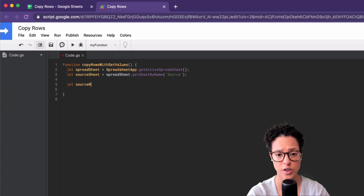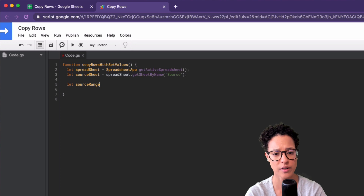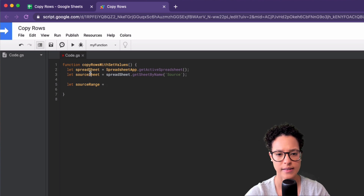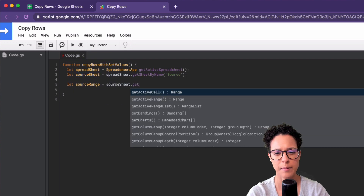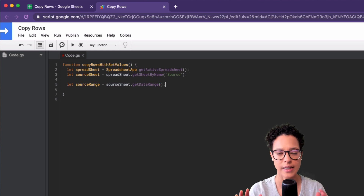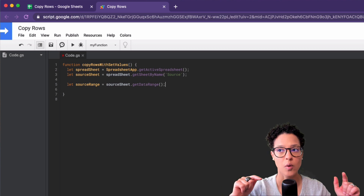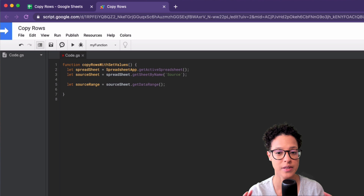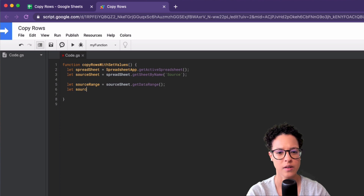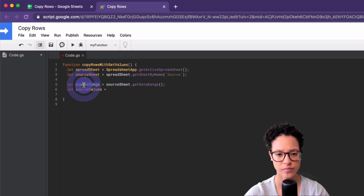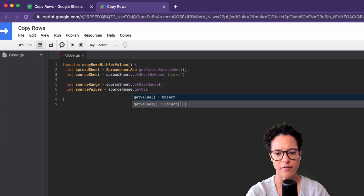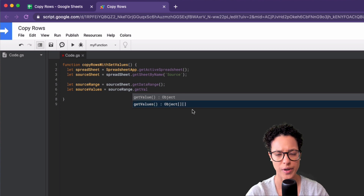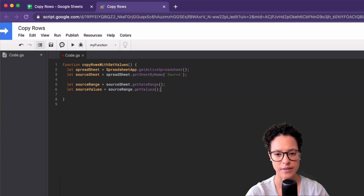Now I'm going to get the range of the data and store it in the variable 'sourceRange'. I'll use getDataRange on the source sheet — this method gets the entire range of cells that have values, so I don't have to search for the last column or row manually. Then I store the values in 'sourceValues' using sourceRange.getValues(), which gives back a two-dimensional array.